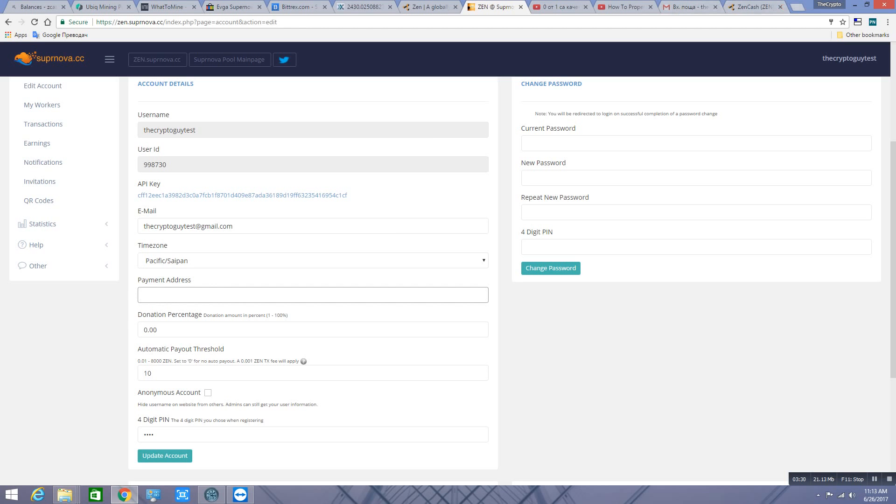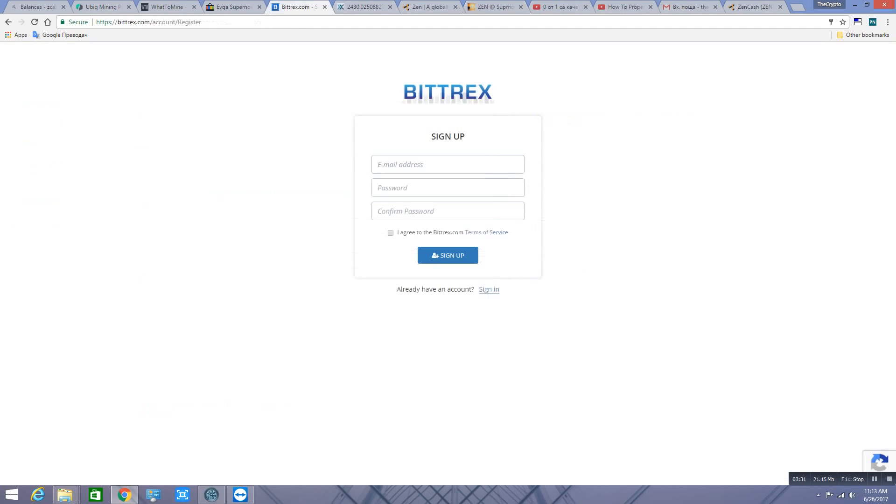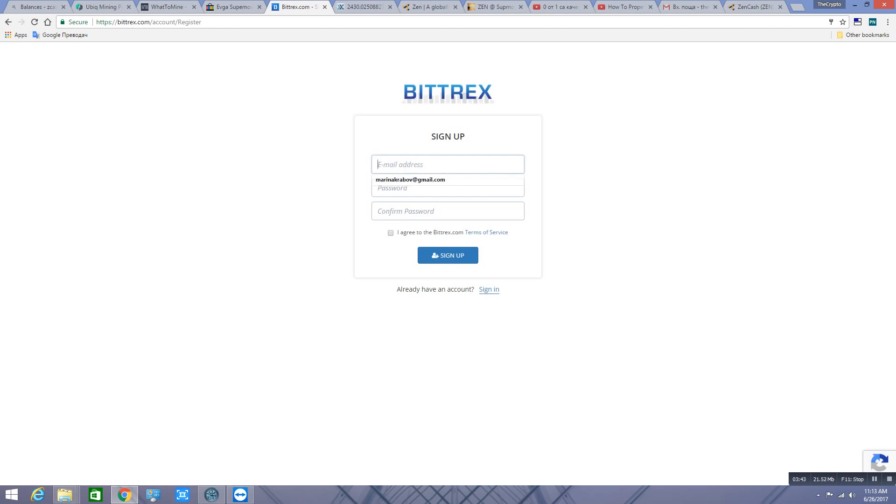You go on Bittrex and you have to sign up. This is just for example, you can use any other exchanger or you can get your address from another place. I'm gonna show you how this works.